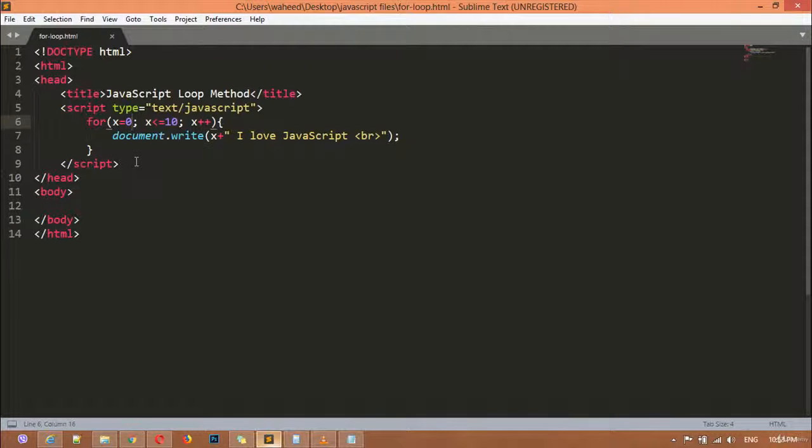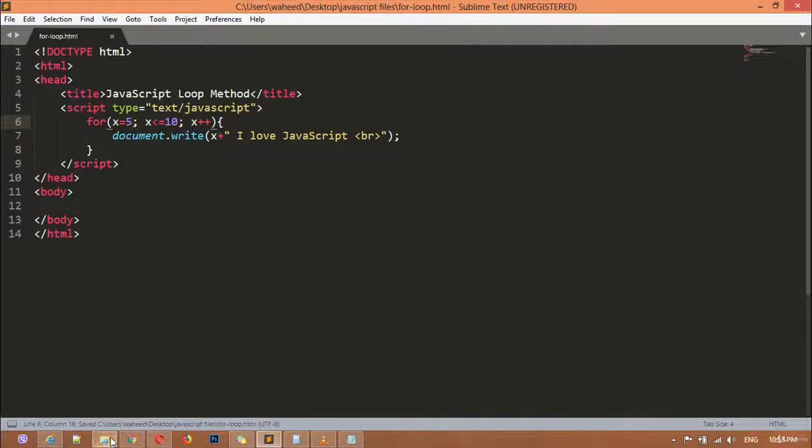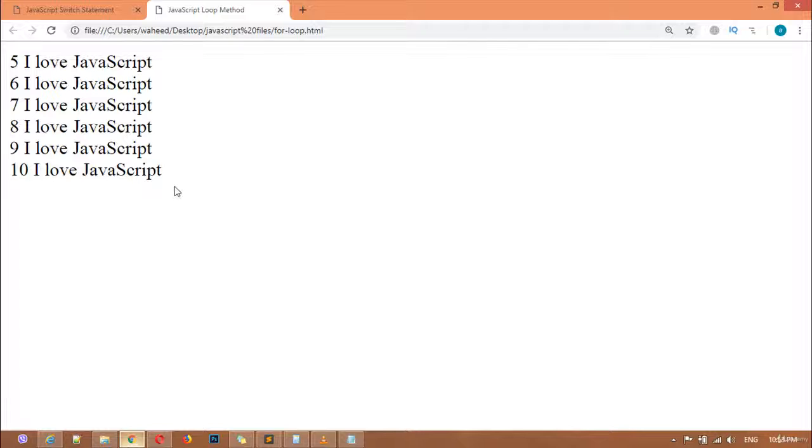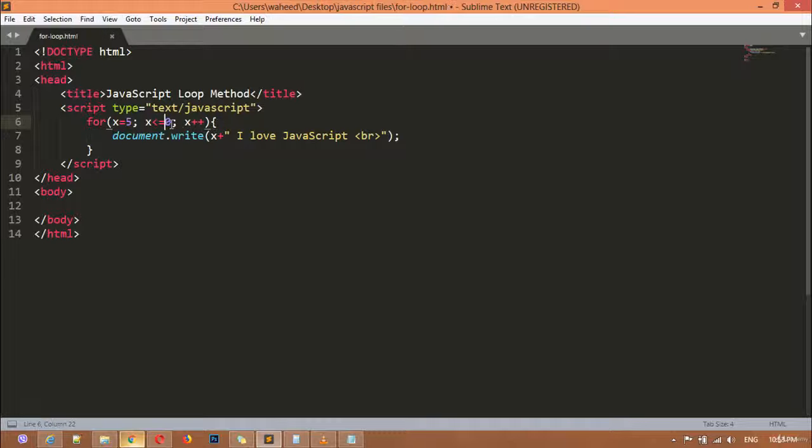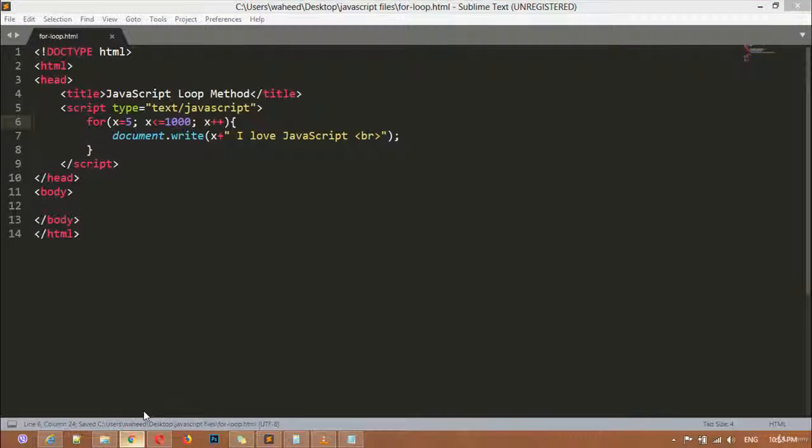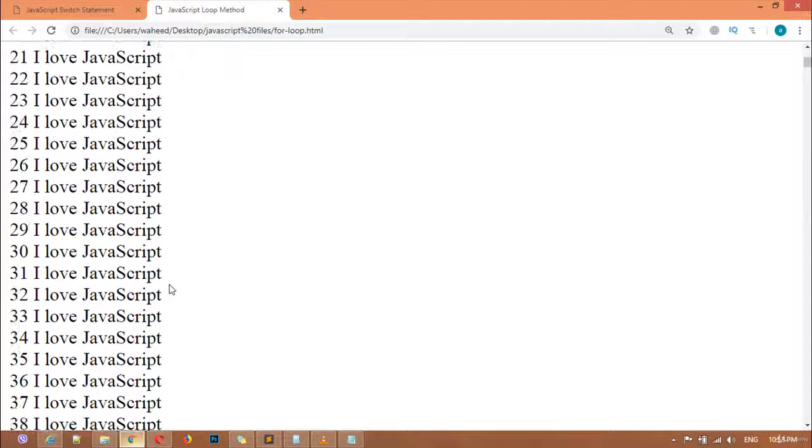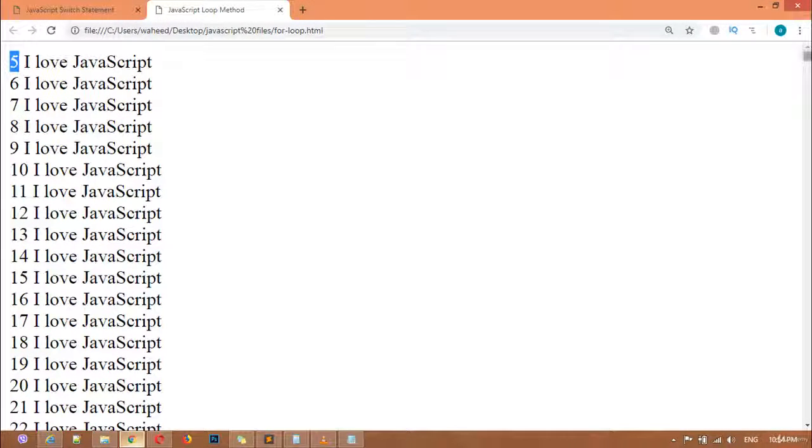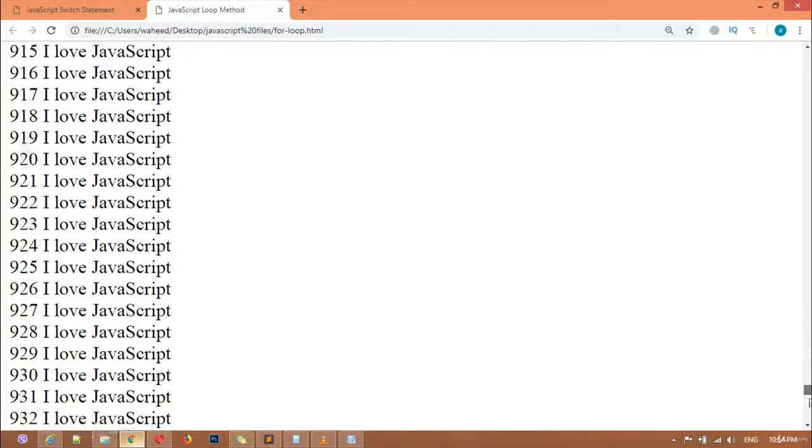You can set the starting point from 5 to 10. You can save this, now refresh. So you can see five, six, seven, eight. And you can set the ending to a hundred or to a thousand. You can save this and refresh.